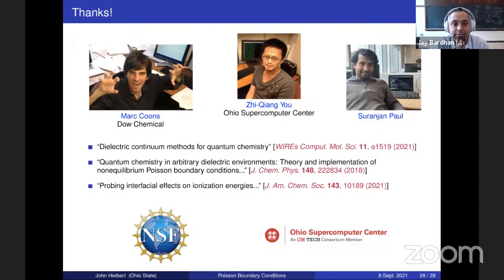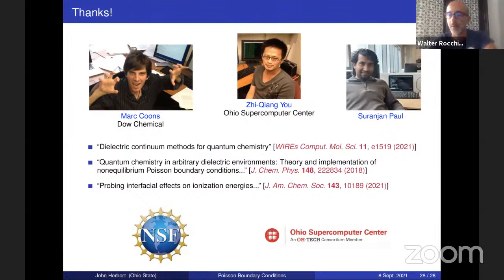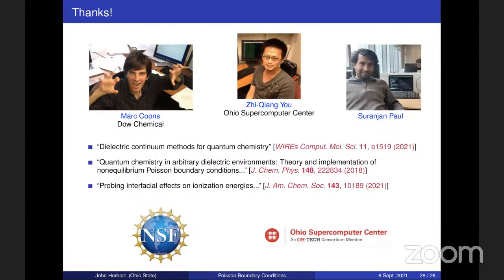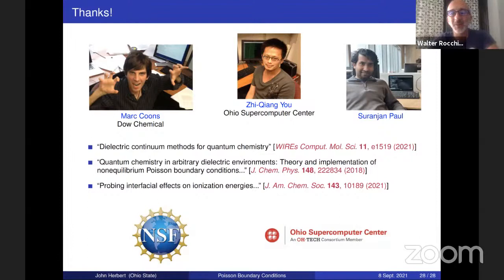Are there any more questions? If not, let me thank again the second speaker of today - John, thank you very much. Thanks again for the invitation and the introduction. We'll meet next week with speakers Francisca Nestler and Ivo Cabascio.